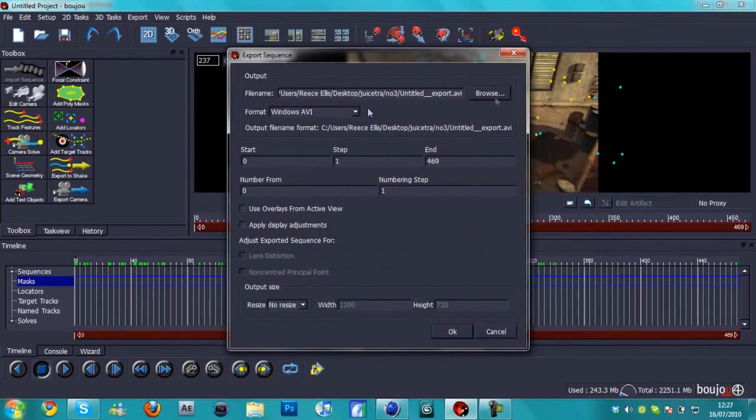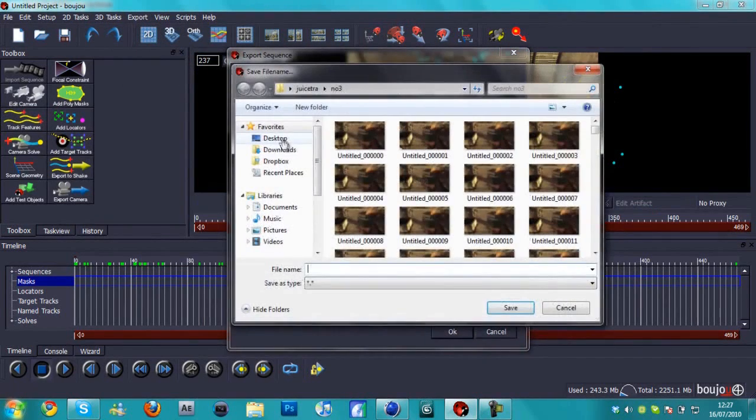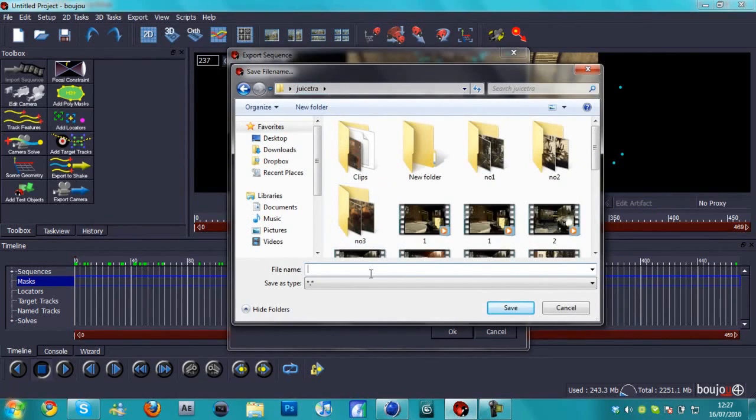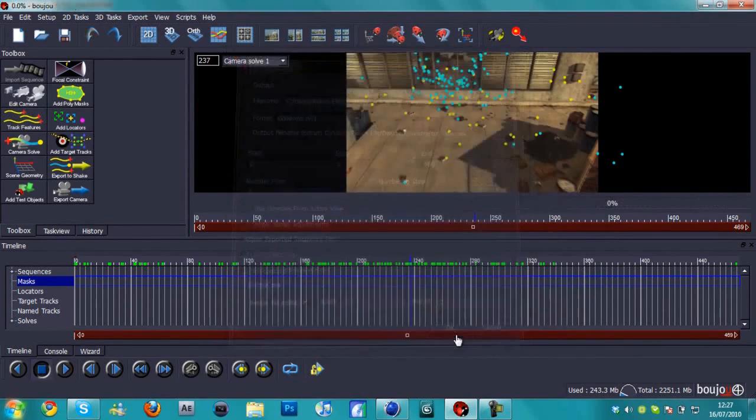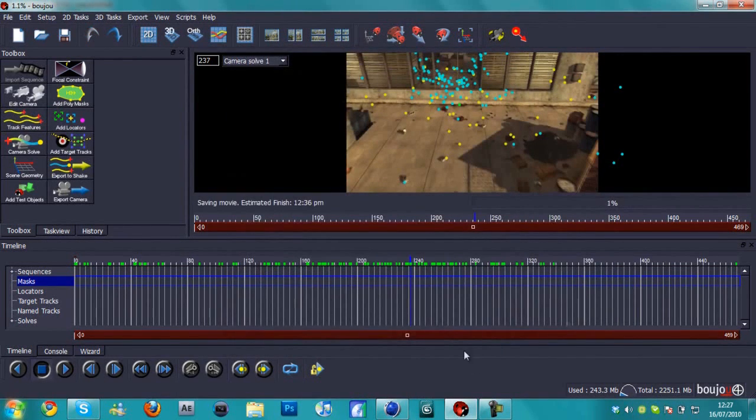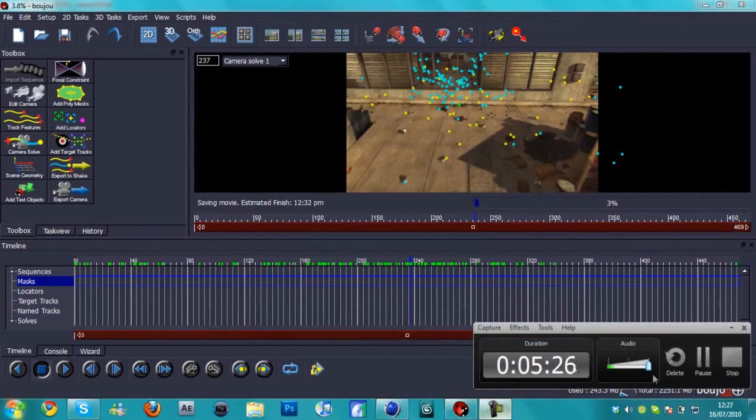And the last thing we're going to do is export the sequence. I'm going to put it in the same folder but I'm going to call it tracked video, and then hit OK. We'll let this render and I'll see you in Cinema 4D.